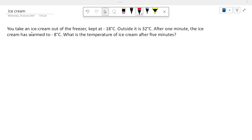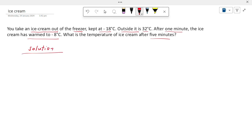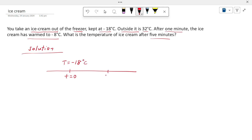Let's see another question. You take an ice cream out of the freezer, where it is kept at minus 18 degrees Celsius, and the outside temperature is 32 degrees Celsius. After one minute, the ice cream has warmed to minus 8 degrees Celsius. What is the temperature of the ice cream after 5 minutes? At t equals 0, the ice cream temperature is minus 18 degrees Celsius; at t equals 1 minute, it is minus 8 degrees Celsius. We need to find the temperature at t equals 5 minutes.